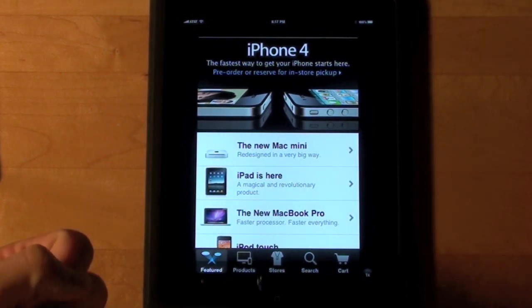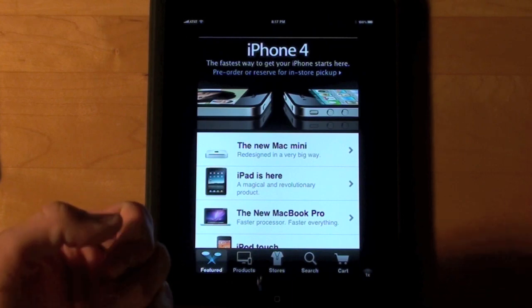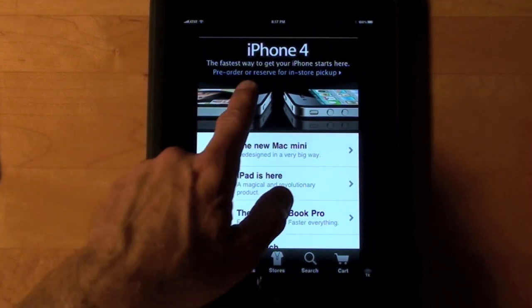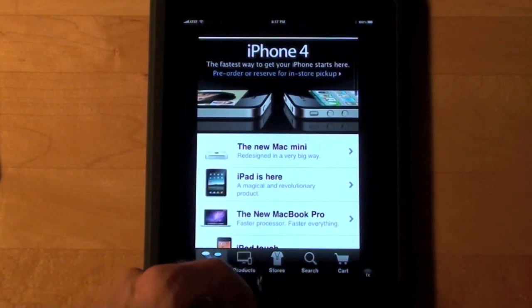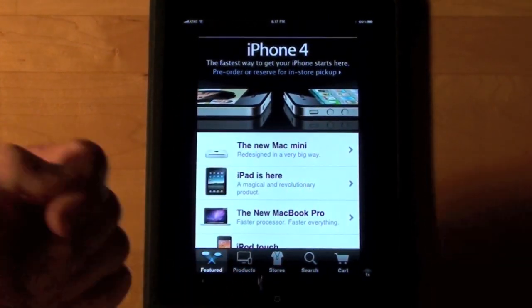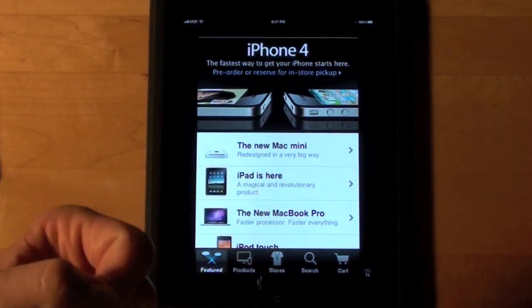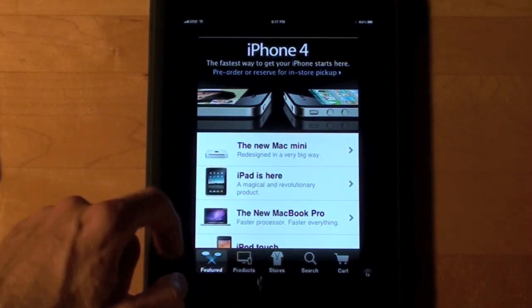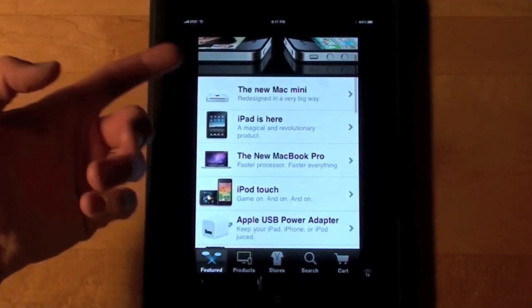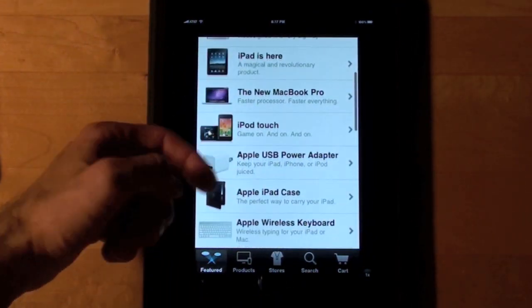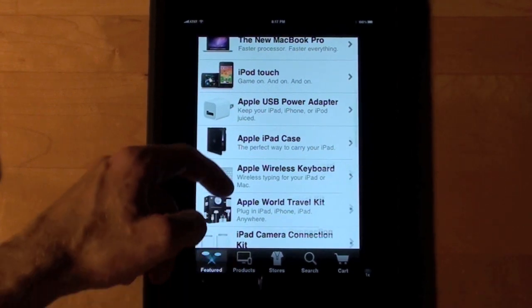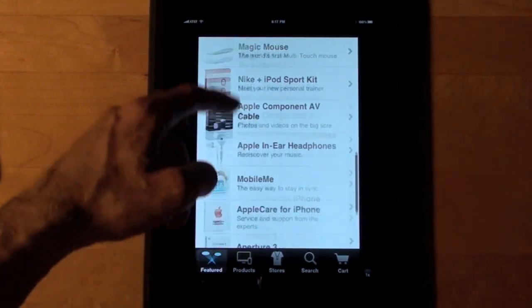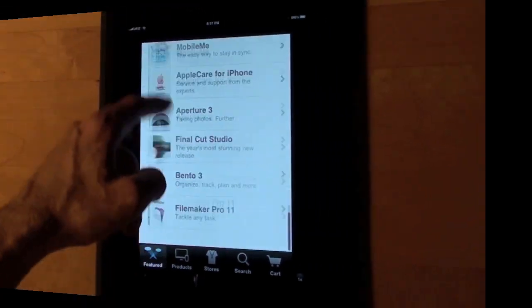The first thing you see is the features page, and iPhone 4 of course is the item at the top of the page. Second is the new Mac Mini, which was also revealed today. I've had the new MacBook Pros, iPod Touch, and etc. You can just scroll down.